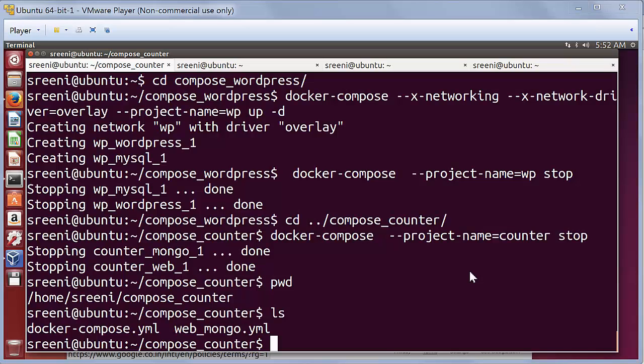Hello everyone. This video demonstrates Docker multi-host networking. So this became production ready in Docker 1.9 release.